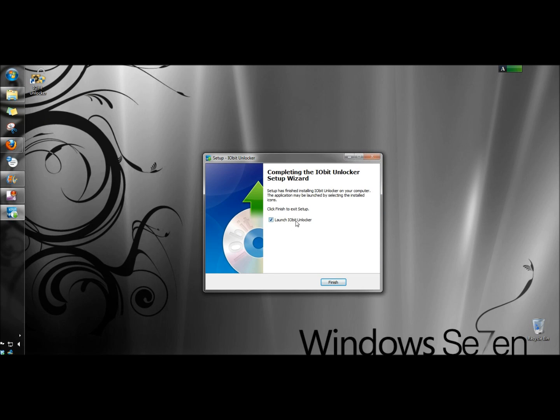I'm going to leave 'Launch IObit Unlocker' checked and click Finish.